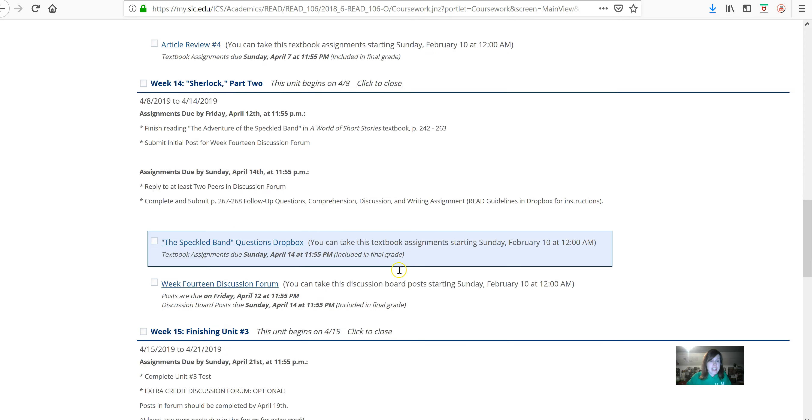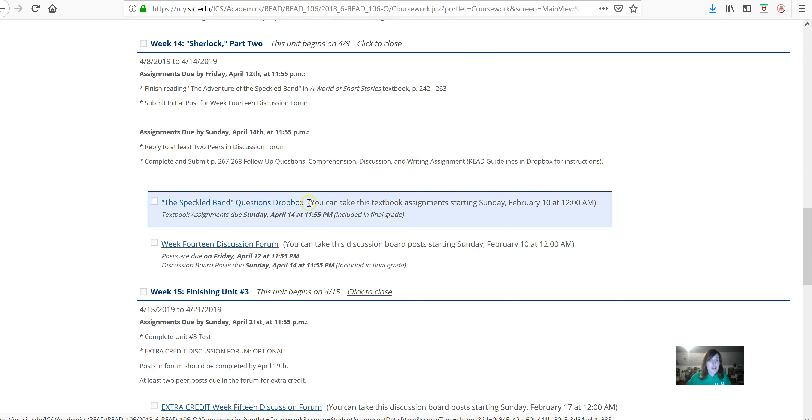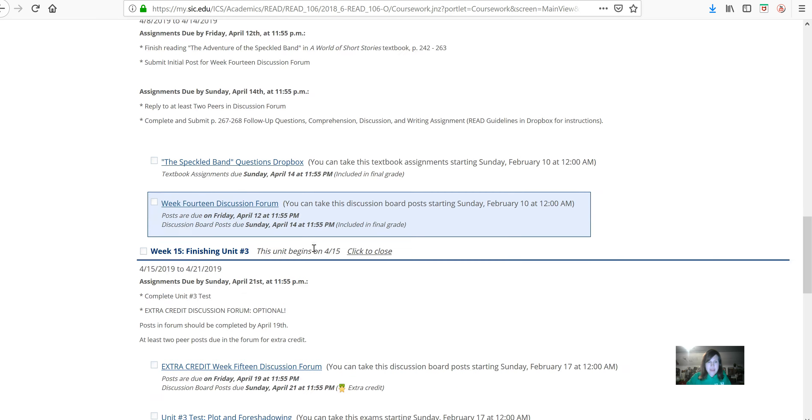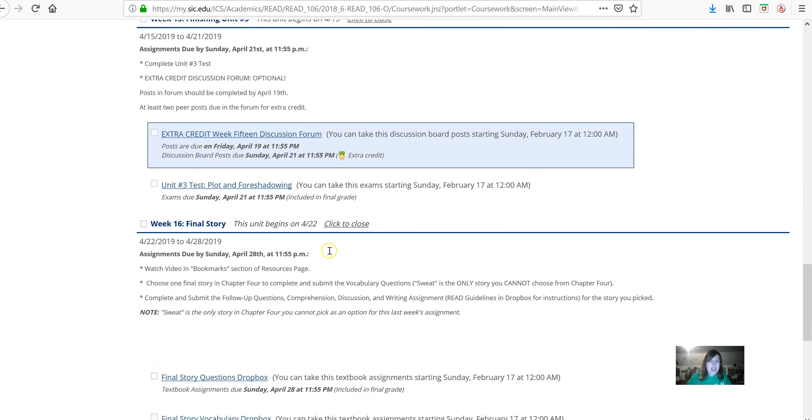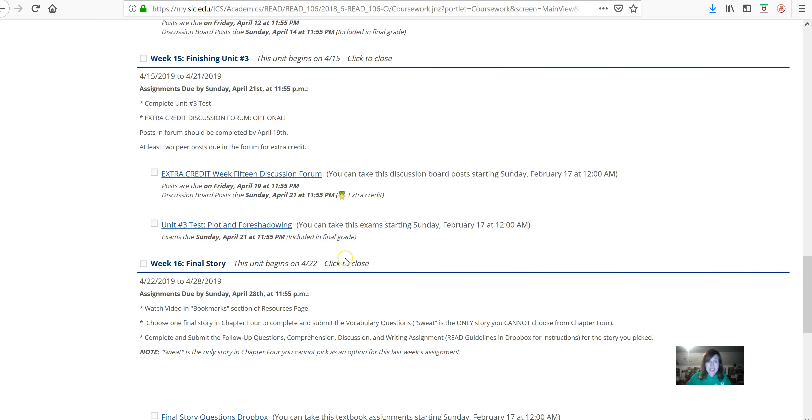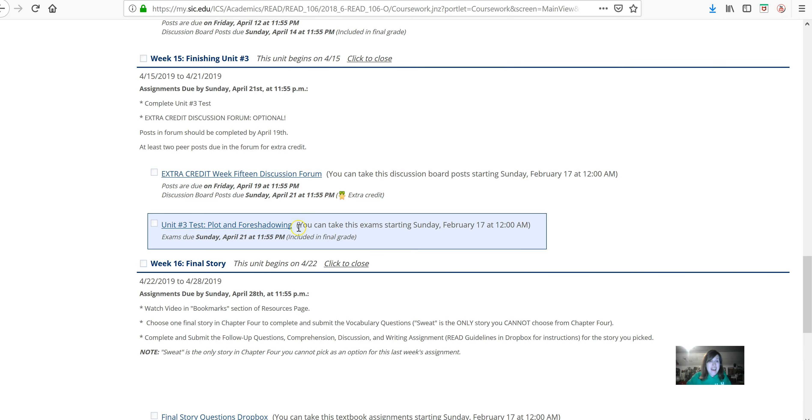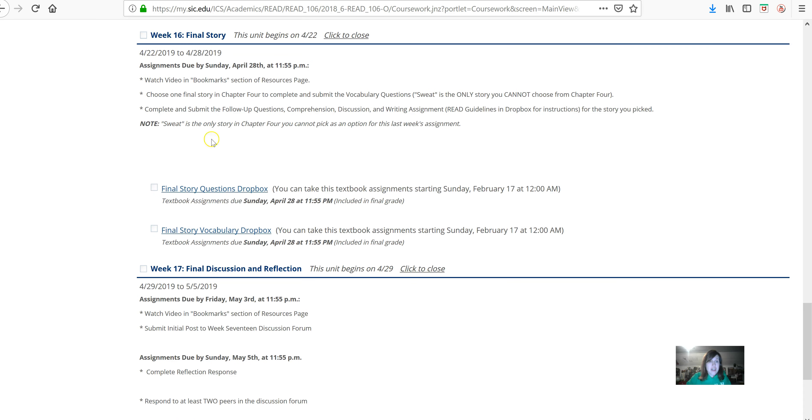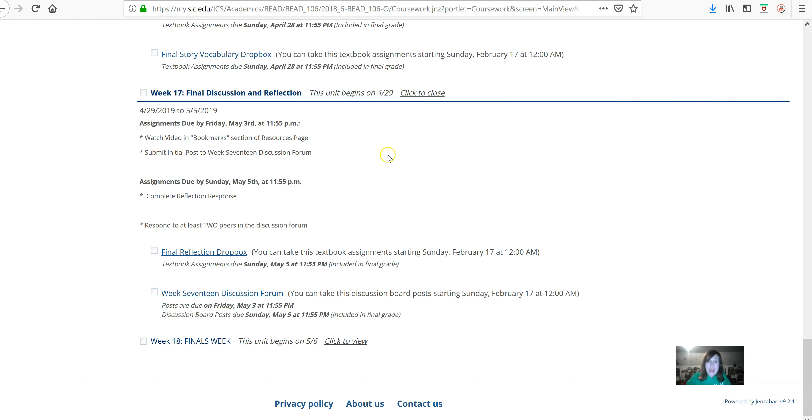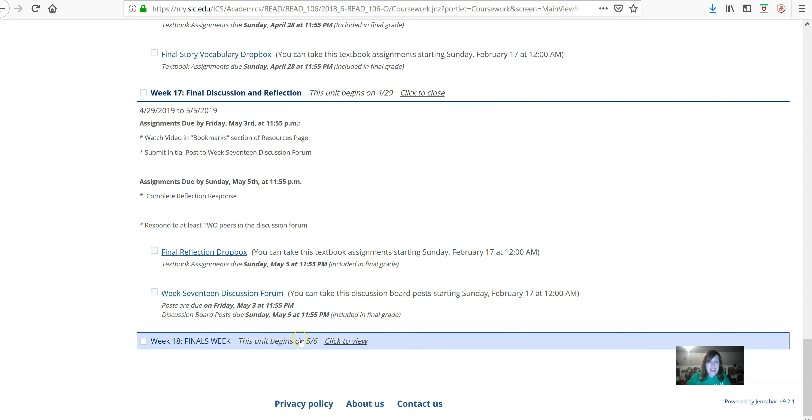Looking ahead, there are the questions dropbox for the Sherlock Holmes story is very similar to what we're used to. And then there is a discussion forum for week 14. And then finally, we only have a couple weeks left after that. We will have an extra credit assignment. Get on that if you can. There will be a unit test. We will have a final story in Dropbox. Definitely make sure that you watch the week 16 lecture video because I'm going to go over that pretty thorough. And then we'll have a few things left before finals week.